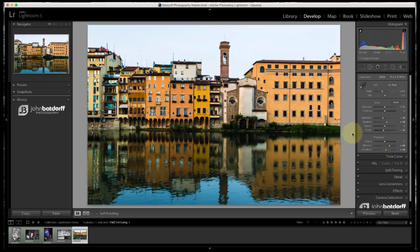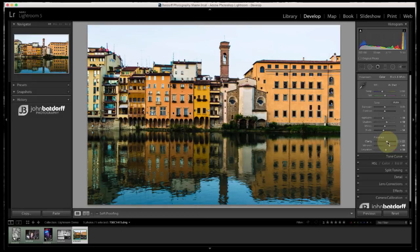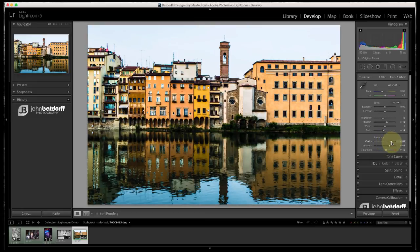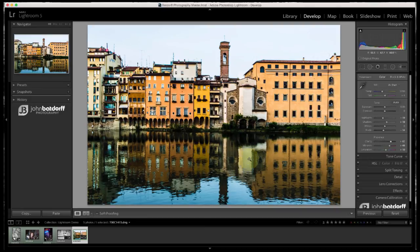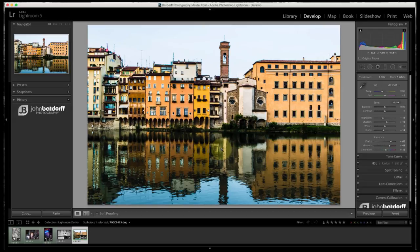And I've already processed this image a little bit. So I'm going to increase the clarity and watch the reflection. See how it actually almost makes it look sharper. And that's just enhancing the mid-tones here and adding some contrast. It's this perception of sharpening things up.